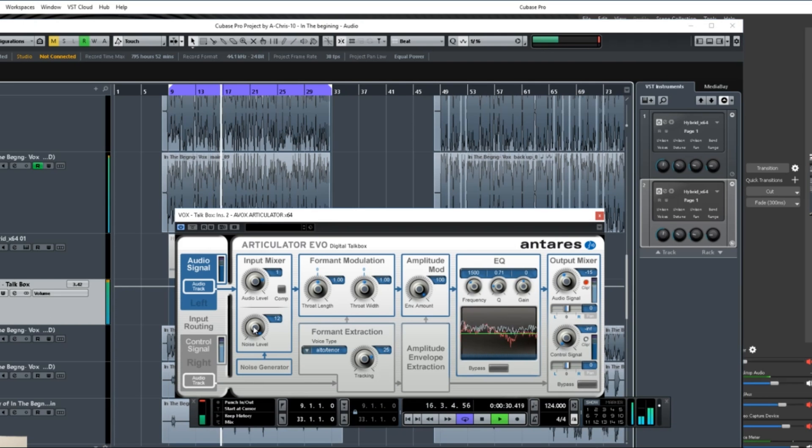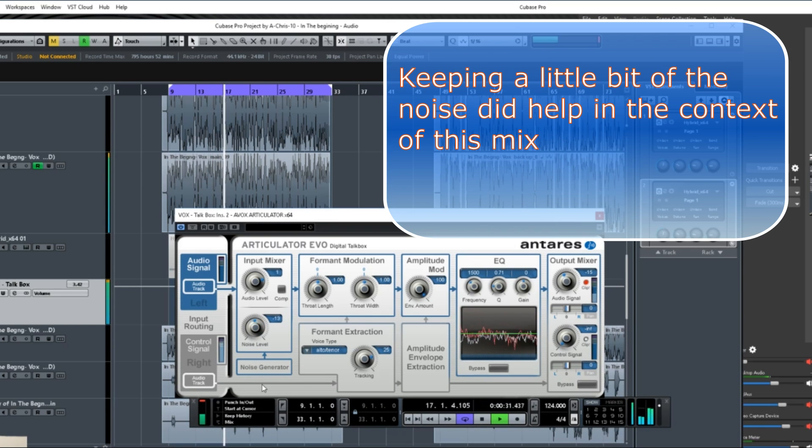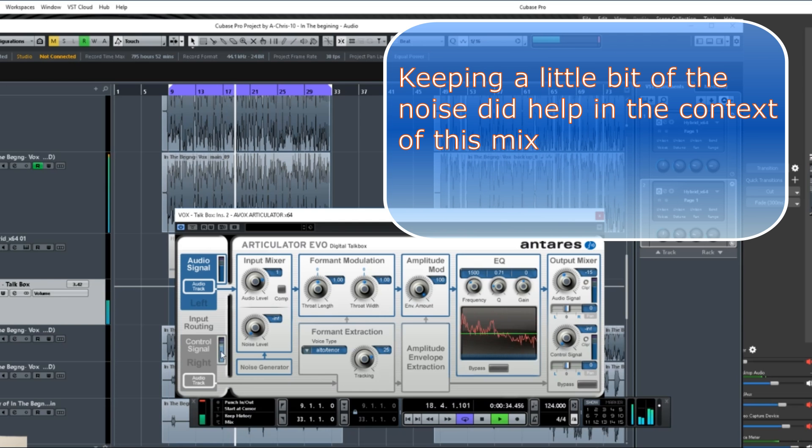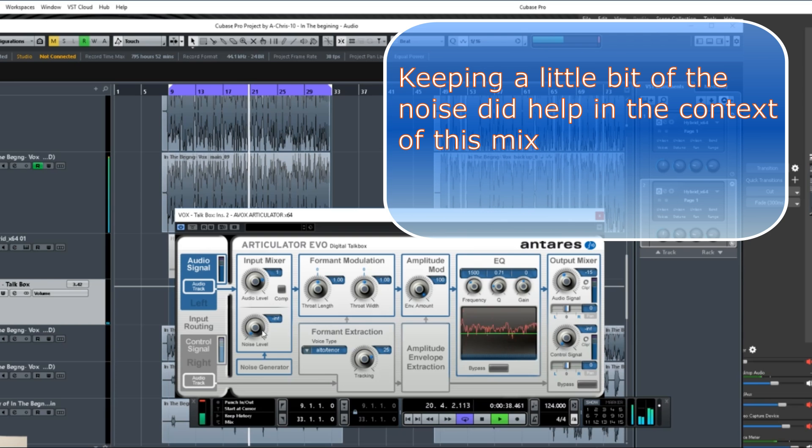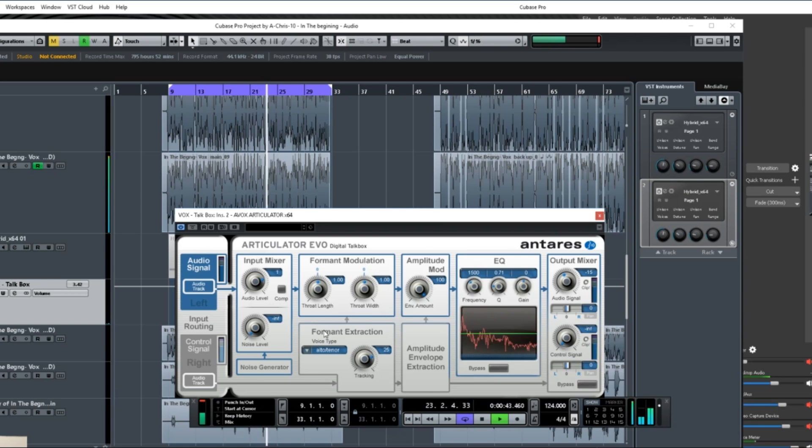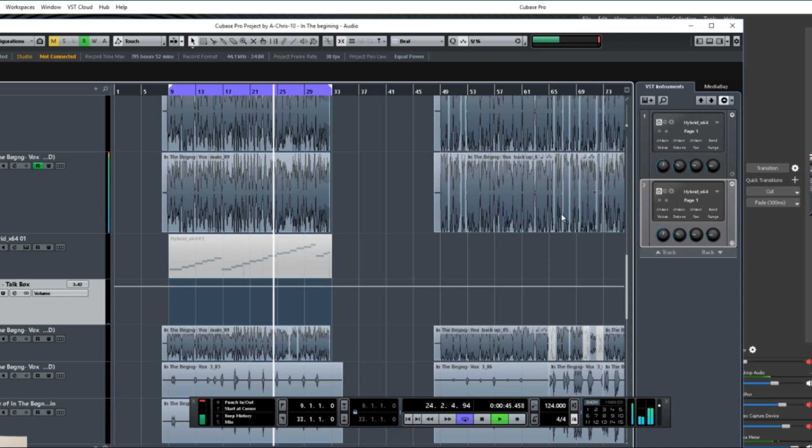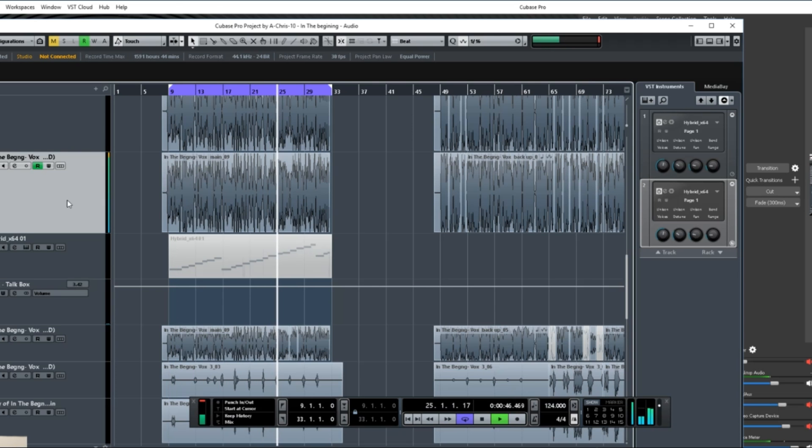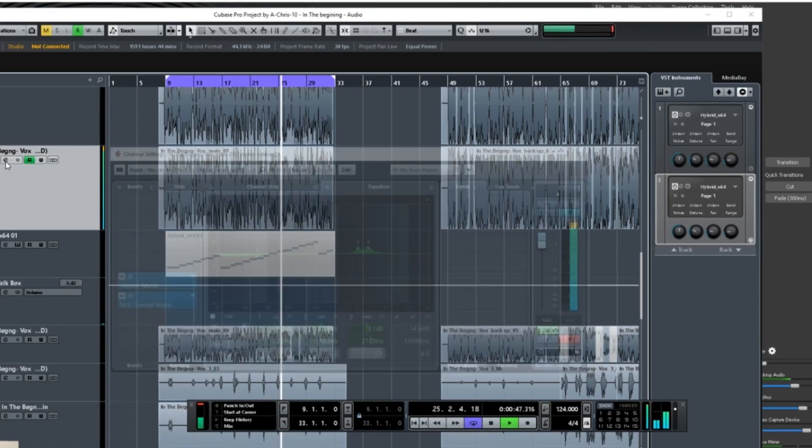So in order to get rid of that, you just need to bring that down. And now you see that the signal is still going through there, but now that noise that's being generated is no longer there, so you don't have to worry about that.